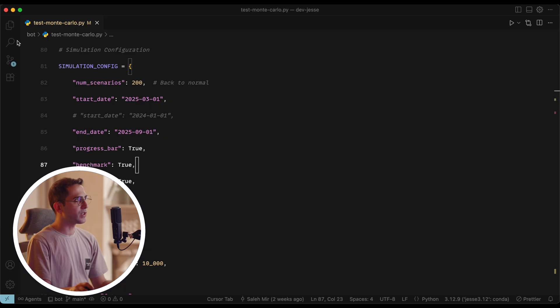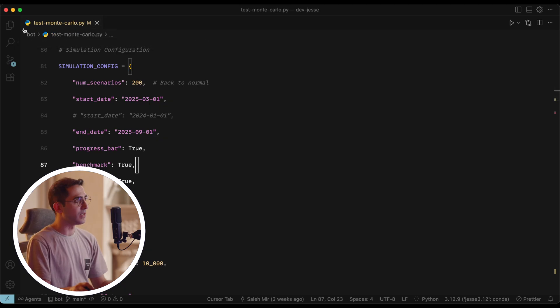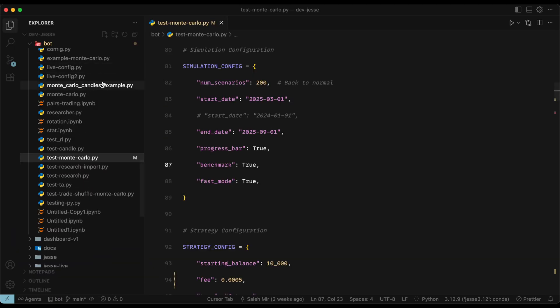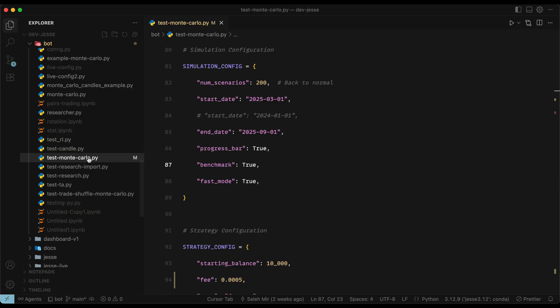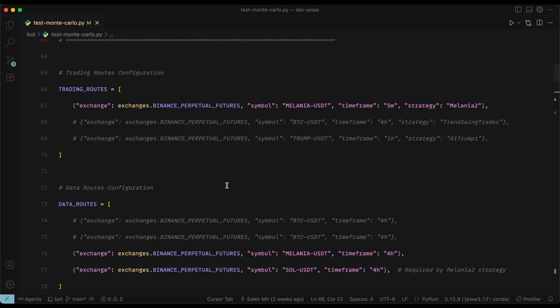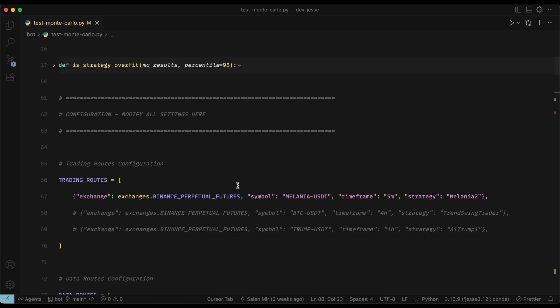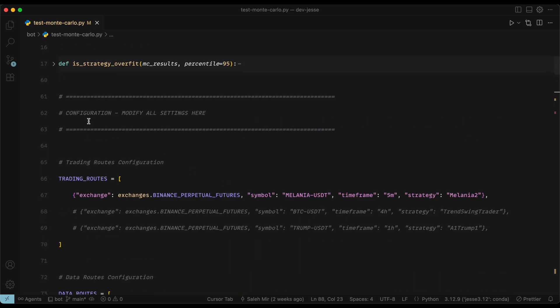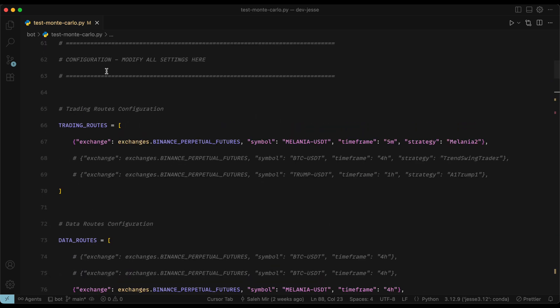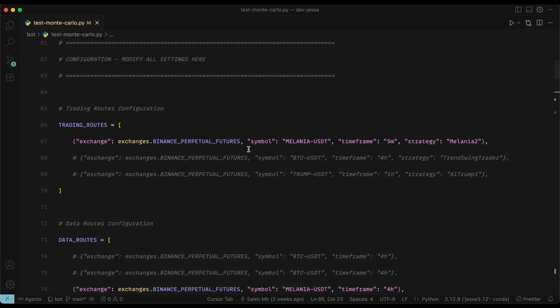Now, if you want to do this, you need to ensure the script is inside your Jesse project. Now my project is named bot, so the file that you run the script in needs to be in the root of your Jesse project. Now assuming that's the case, you only care about one section and that is configuration.